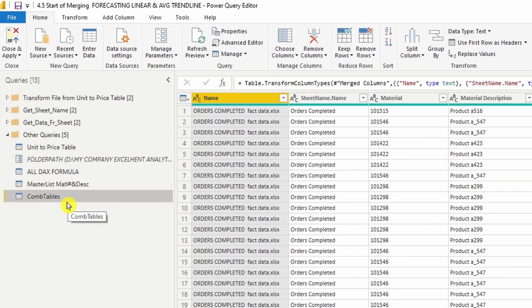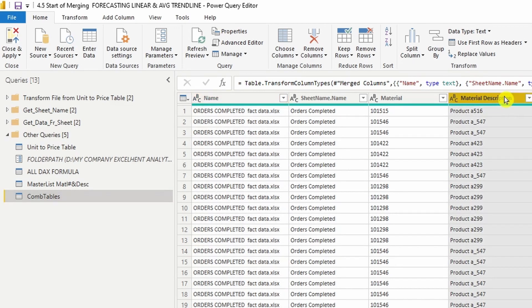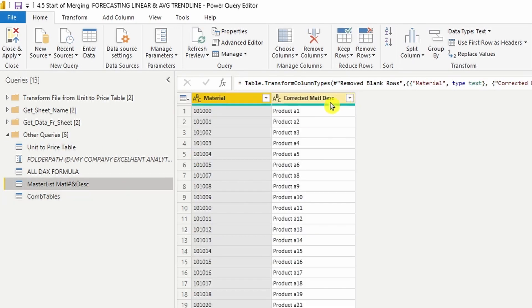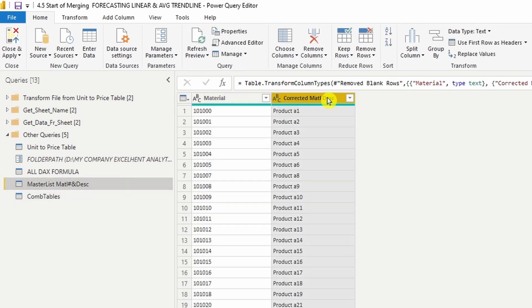The reason why I need to merge these two queries is because I need to replace this material description with the corrected material description from the master list.